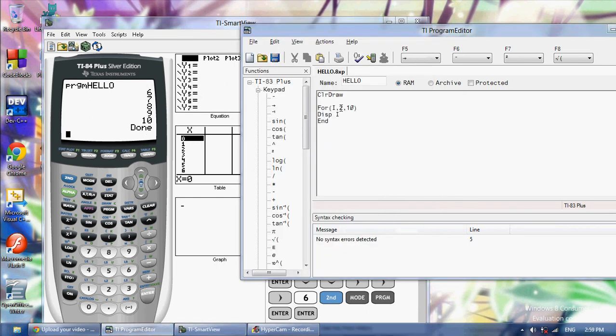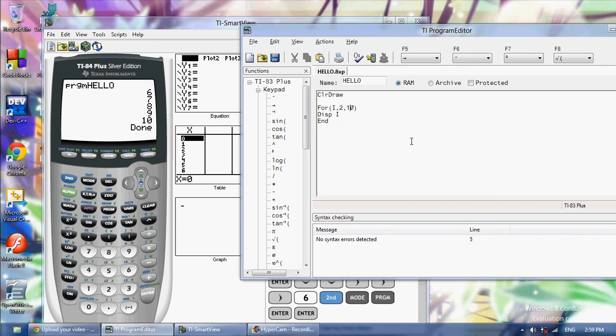Because this is the starting point. Think of it like this: here's your variable, here's the starting point, and here's the ending point. Every time it does this loop, I is going to increment by one. And once I gets to the ending point, the loop ends. So that's how you do for loops.